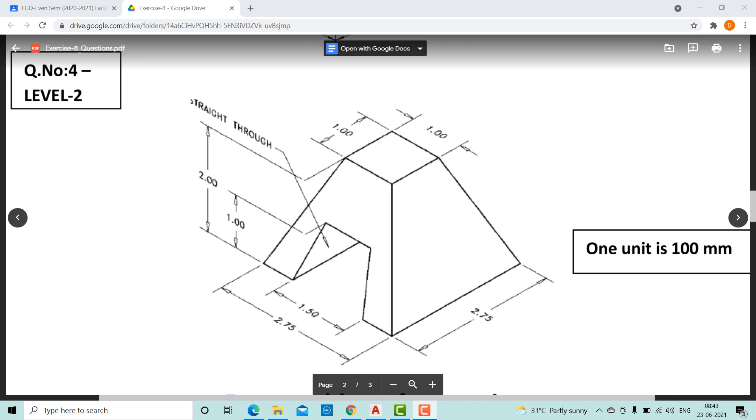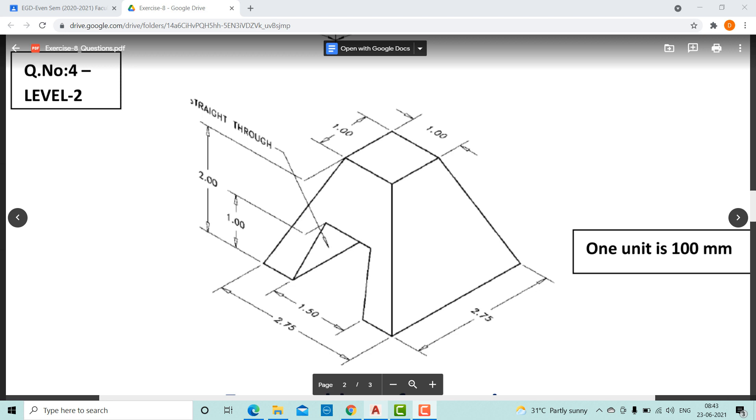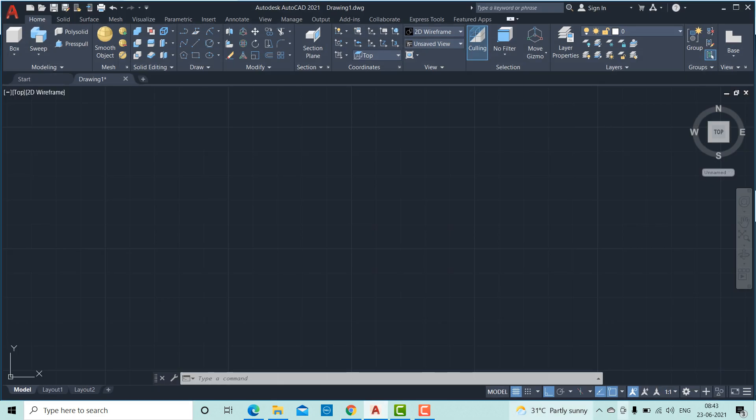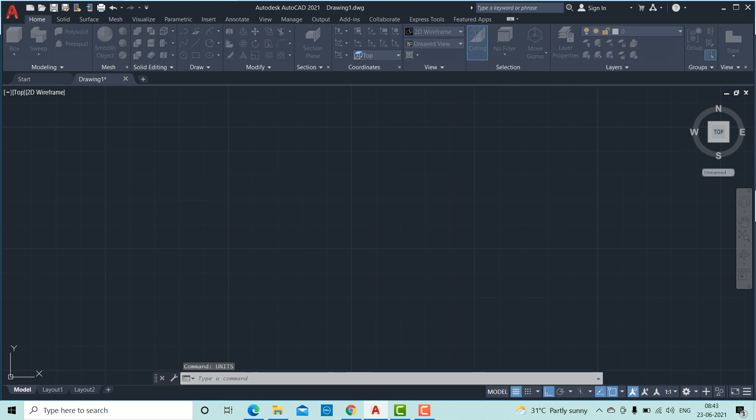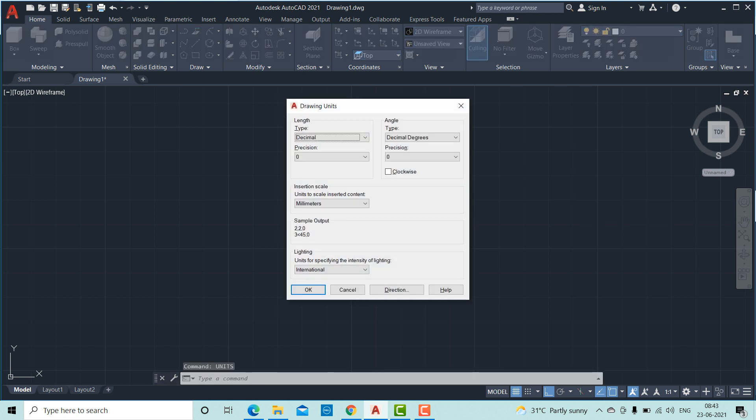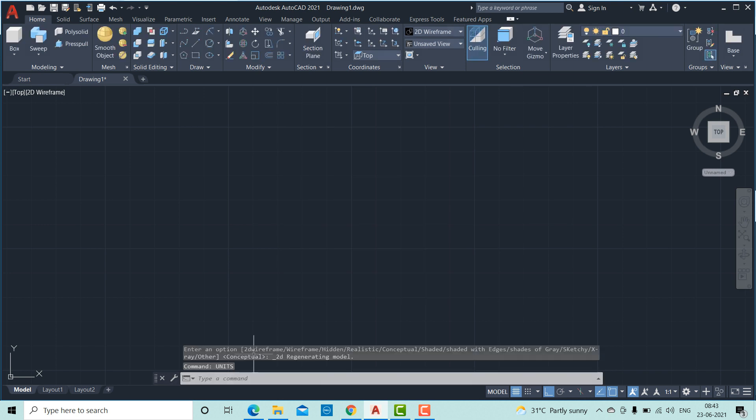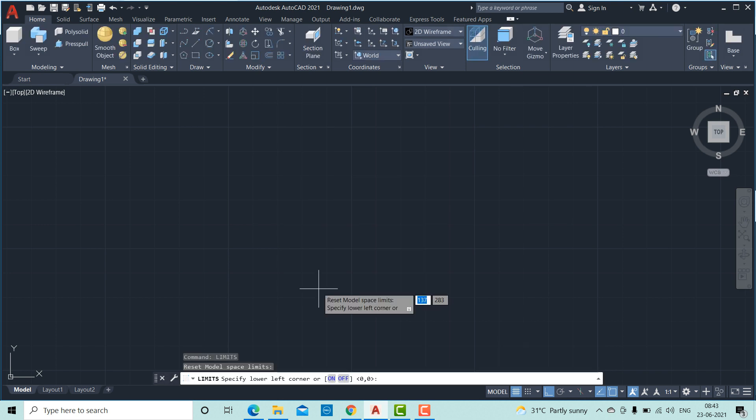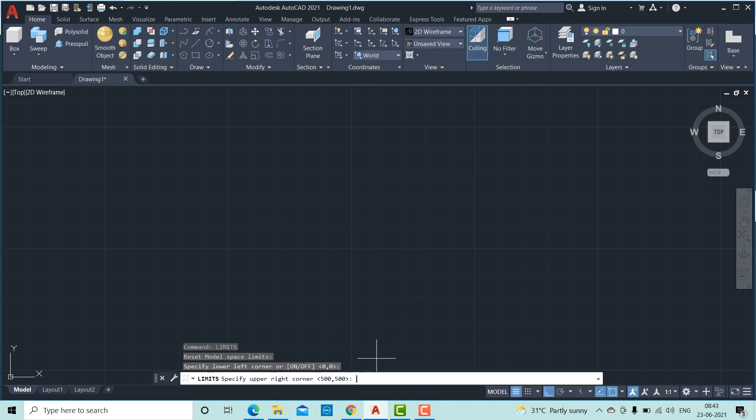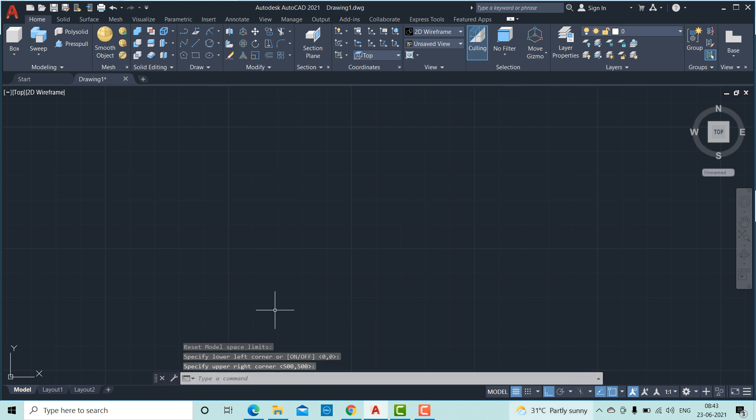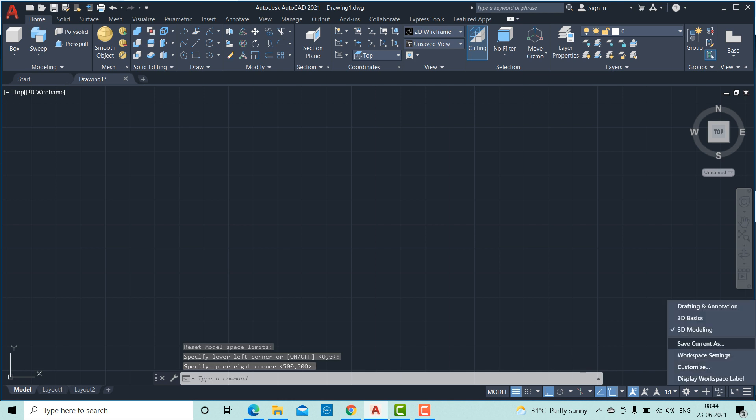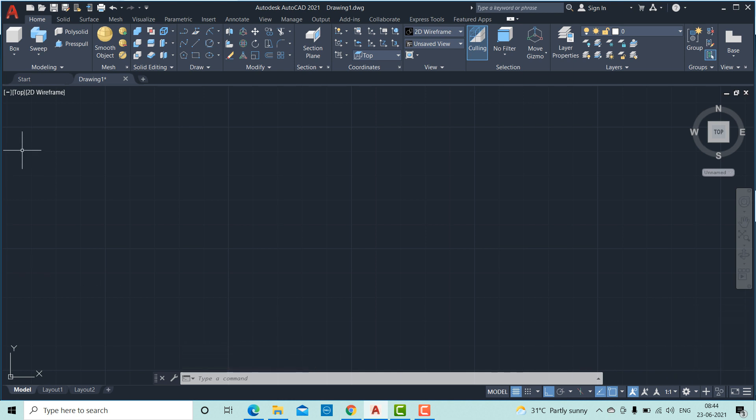I have already opened the AutoCAD chapter. Let us do the initial steps like we always do. Set the units and then set the limits. Next, we will try to check whether 3D modeling is enabled or not. Once these initial steps are done, we will try to draw the answer to the given question.